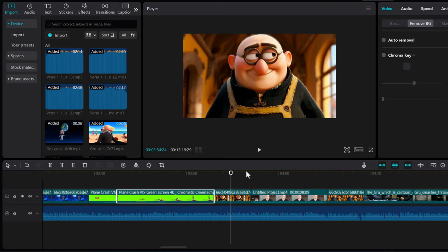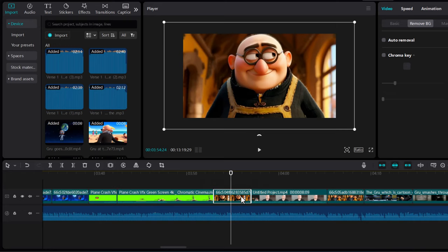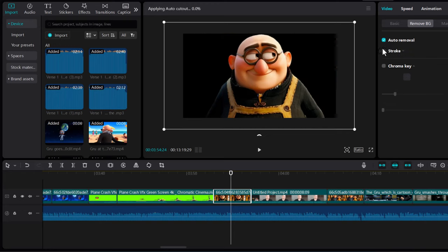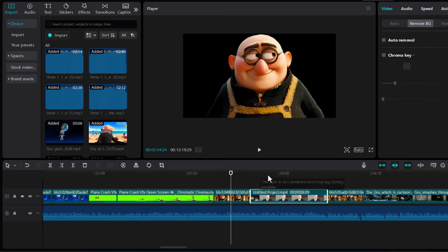Next, if you would want to remove a background from, for example, this cartoon - I select this clip where I have this cartoon and I click on Auto Removal, and it also can remove the background.